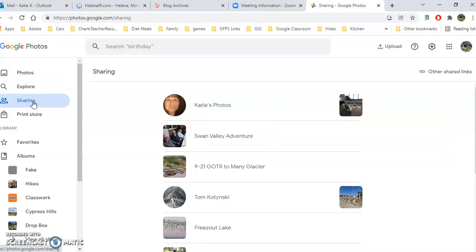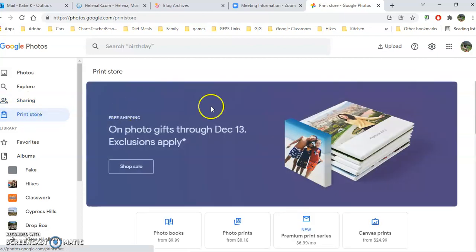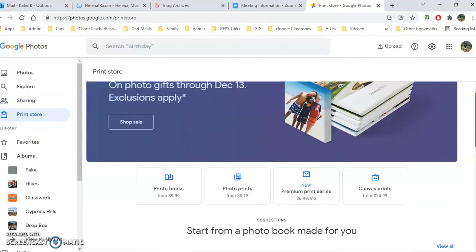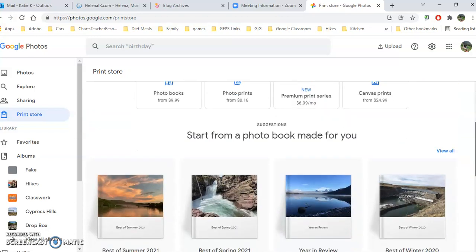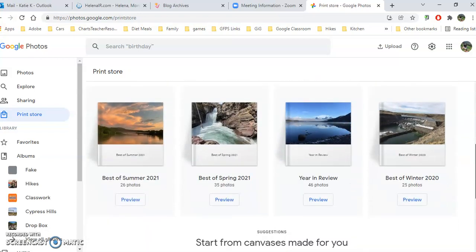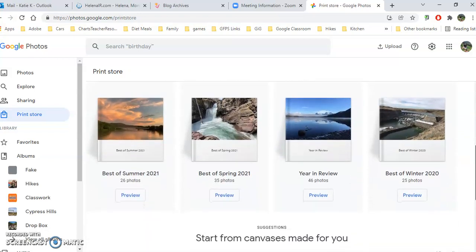Underneath the Sharing, these are albums that other people have shared with me. And underneath the Print Store, this is where I can order prints, even canvases, and Google creates some automatic books for you, the year in review, 46 photos.